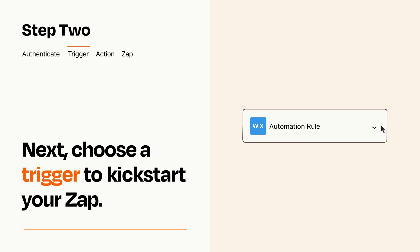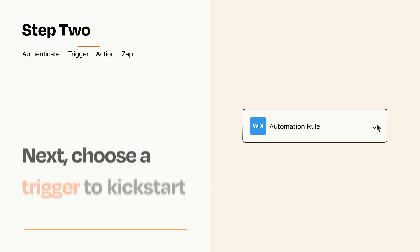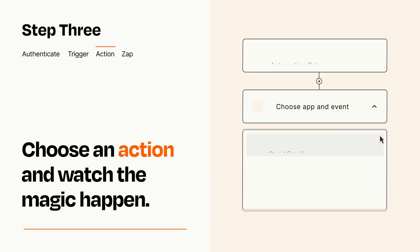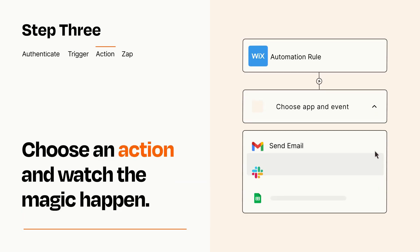This last part is where the magic happens. Choose the action you want to happen in your target app.